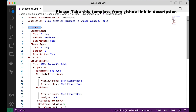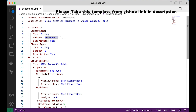Parameters are like variables that we can utilize in our functions later. We have defined two parameters: one is name and one is type. When defining a parameter we must define three things: the type of the parameter, the default value, and the description. The name parameter is of type string, with a default value of 'employee_id' and a description of 'name'.